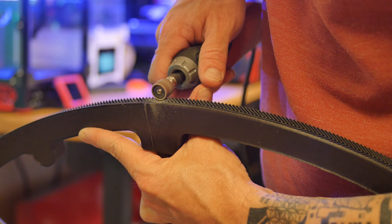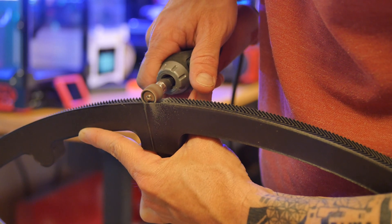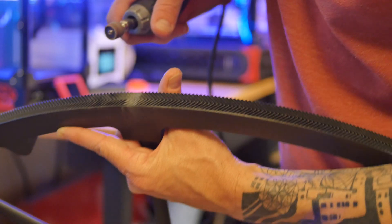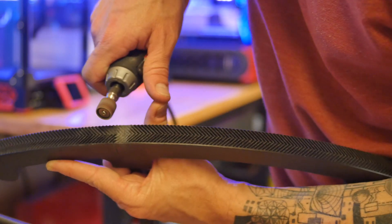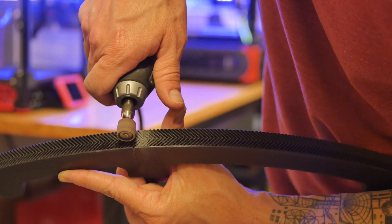I have to admit that taking a dremel to these parts that I spent so much time on is kind of nerve-wracking, but you gotta just trust the process.